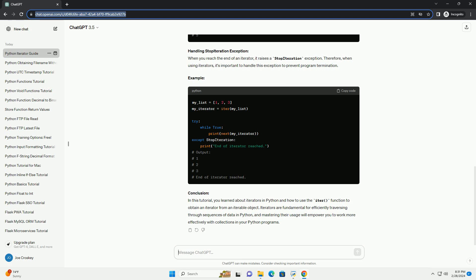Example: Handling StopIteration Exception. When you reach the end of an iterator, it raises a StopIteration exception. Therefore, when using iterators, it's important to handle this exception to prevent program termination. Example.